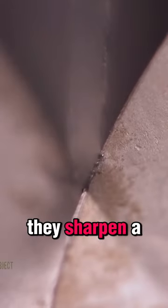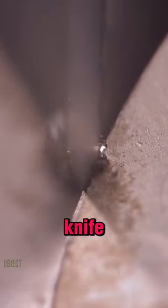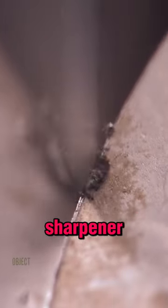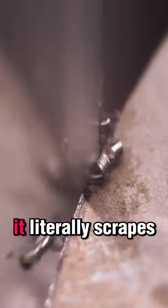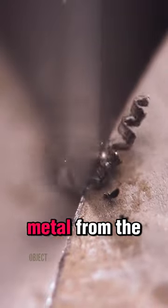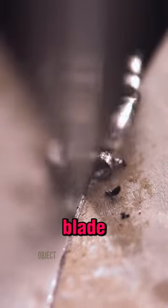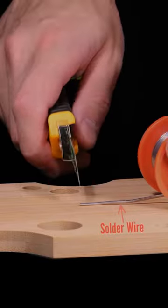This is how they sharpen a knife. Check out the sharpener. It literally scrapes metal from the edge of the blade. Crazy, huh?